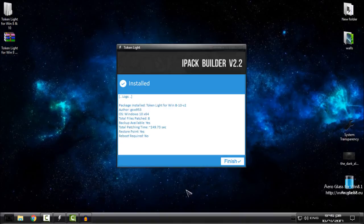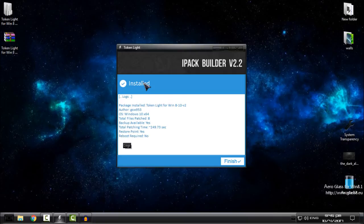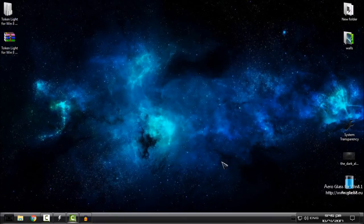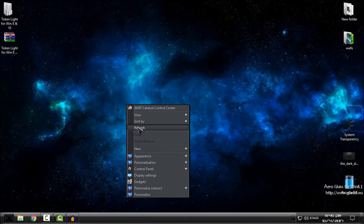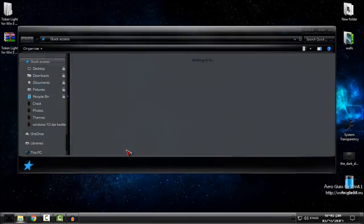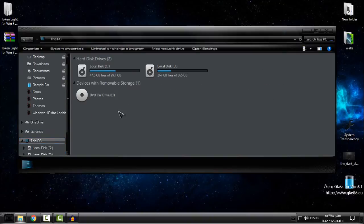Okay, it's done. It says install complete and restore point is created. Reboot required: no, so you don't need to restart your computer. Click finish and that's it. You can see that I have this icon pack on my computer, Token Lite, and it's really simple and cool.